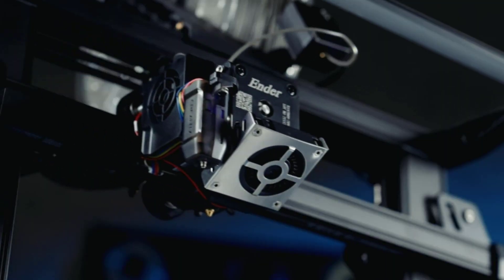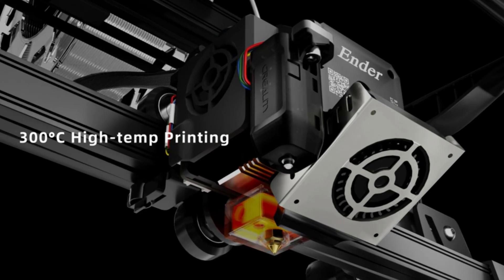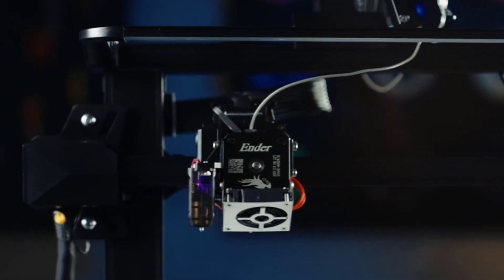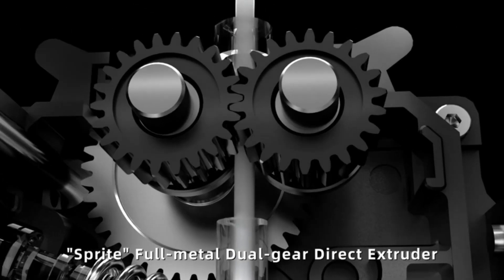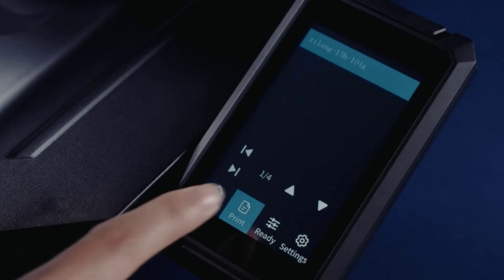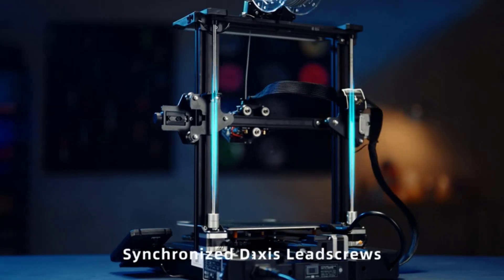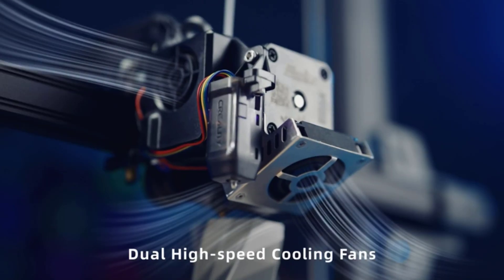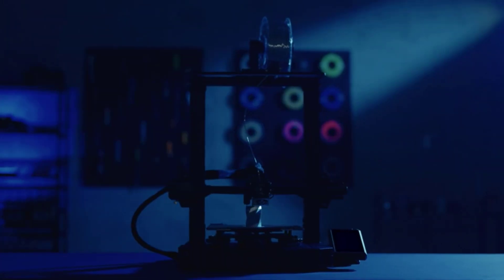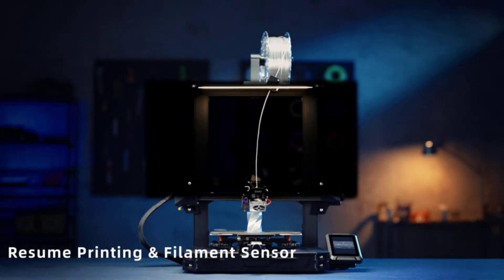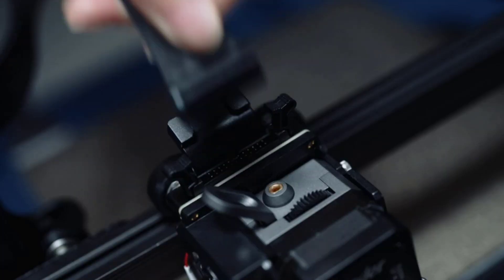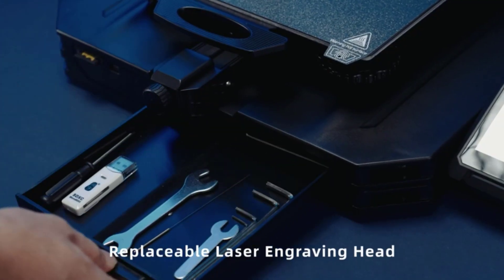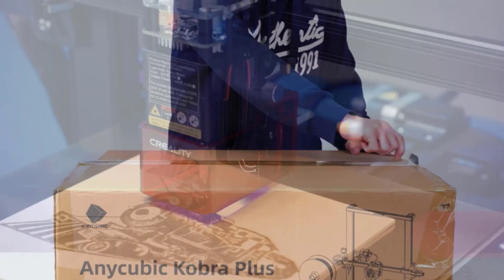Ender 3 S1 Pro has used the spring steel PEI magnetic build plate which has good adhesion to the printed model and enables fast heating up of the heat bed. The build plate is not only durable but also flexible. Once the printing completes, users can remove the printed model effortlessly with just a slight bend. 4.3 inch touchscreen and LED light. The 4.3 inch touchscreen supporting nine languages offers efficient UI interaction and is easy to use.